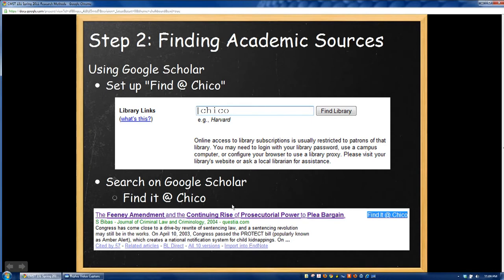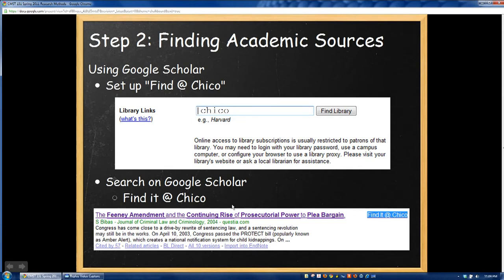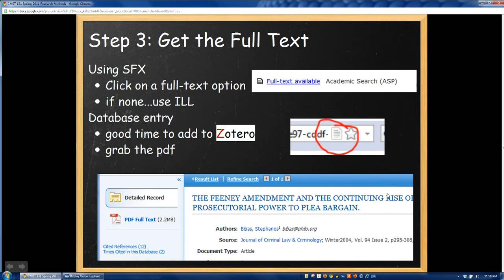What this has done is set up the library link to the Find It at Chico service, which is part of a greater service called SFX that we'll get to in just a second. Now, you want to try to find that article you were looking for. I went to a Wikipedia page on immigration and found a journal article published in the Journal of Criminal Law and Criminology in 2004. There was no direct link to it, just the name of the citation. So I copy the title of the article, paste it into Google Scholar, click Search, and the first thing that pops up is the article I'm looking for. Over on the side, we now have this Find It at Chico link — click on that and it will bring you to the SFX page.